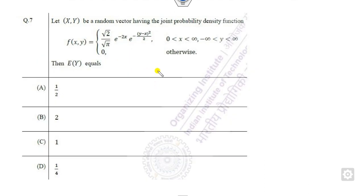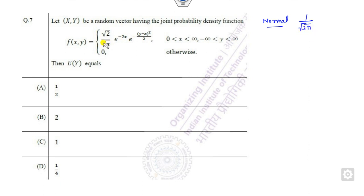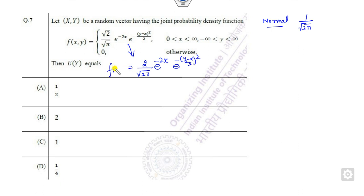Now look at the next question. Whenever there is a root of pi or an exponential, the thing that comes to mind is the normal distribution. And whenever you are talking about the normal distribution it is root of 2 pi. So I can multiply and divide by root 2 here, then this function becomes 2 upon root 2 pi times e raised to power minus 2x times e raised to power y minus x squared upon 2. So this is the joint density function. There are two methods: you can find the expected value by finding the marginal function, but that is quite lengthy.